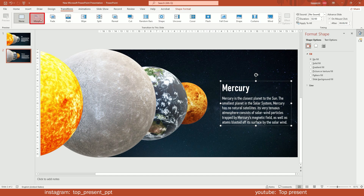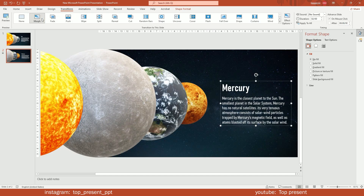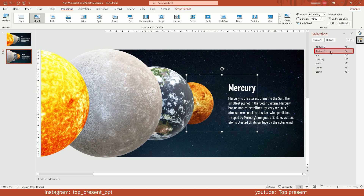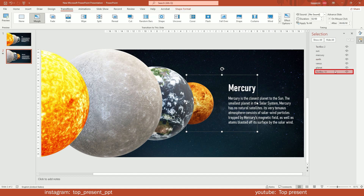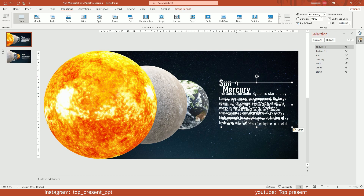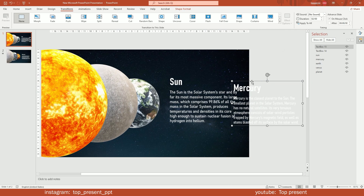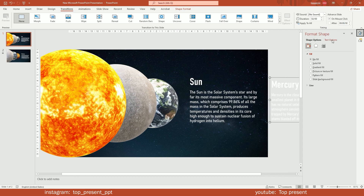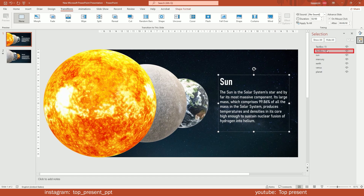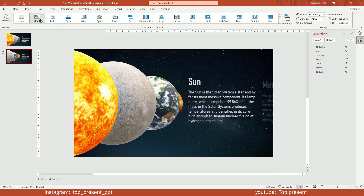Add morph transition. It's looking good but not perfect. Select the first text box and move it back. Copy the second text to the previous slide. Move it outside and make it transparent. Also move the first text back. Now it's better.